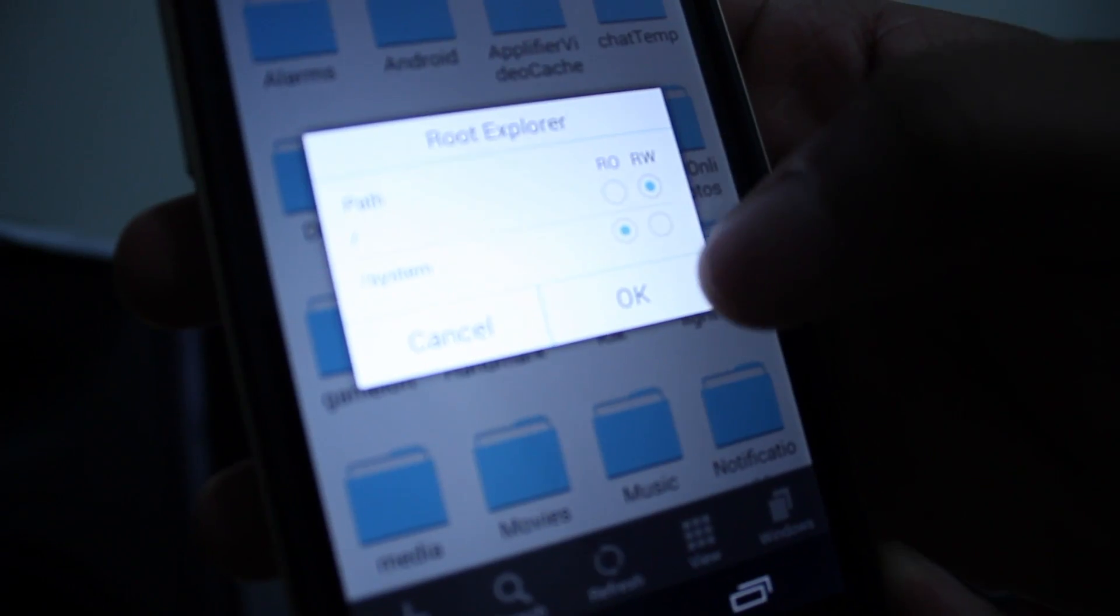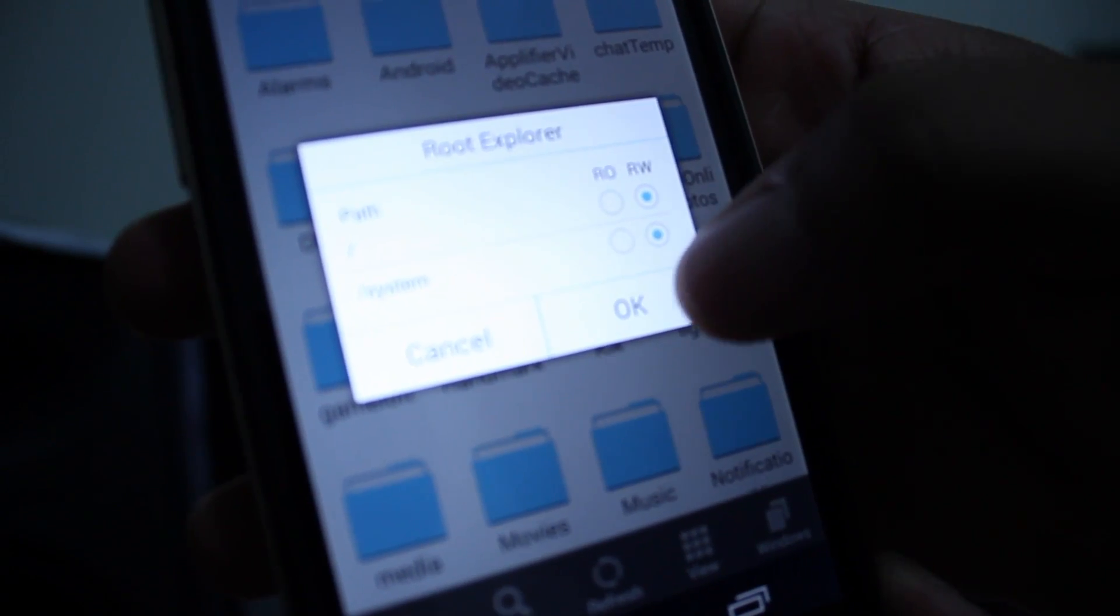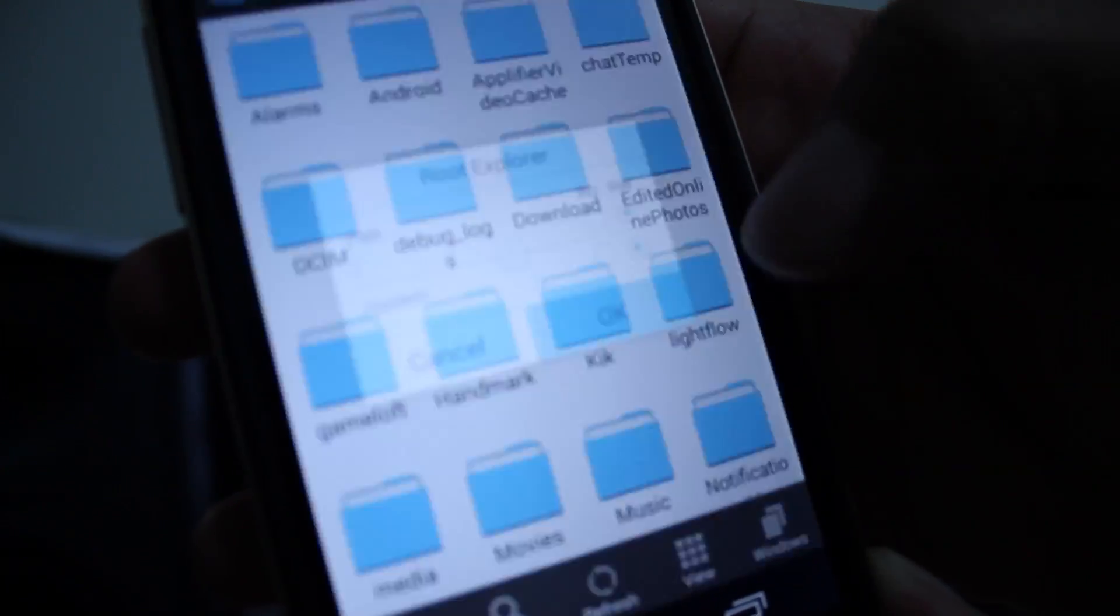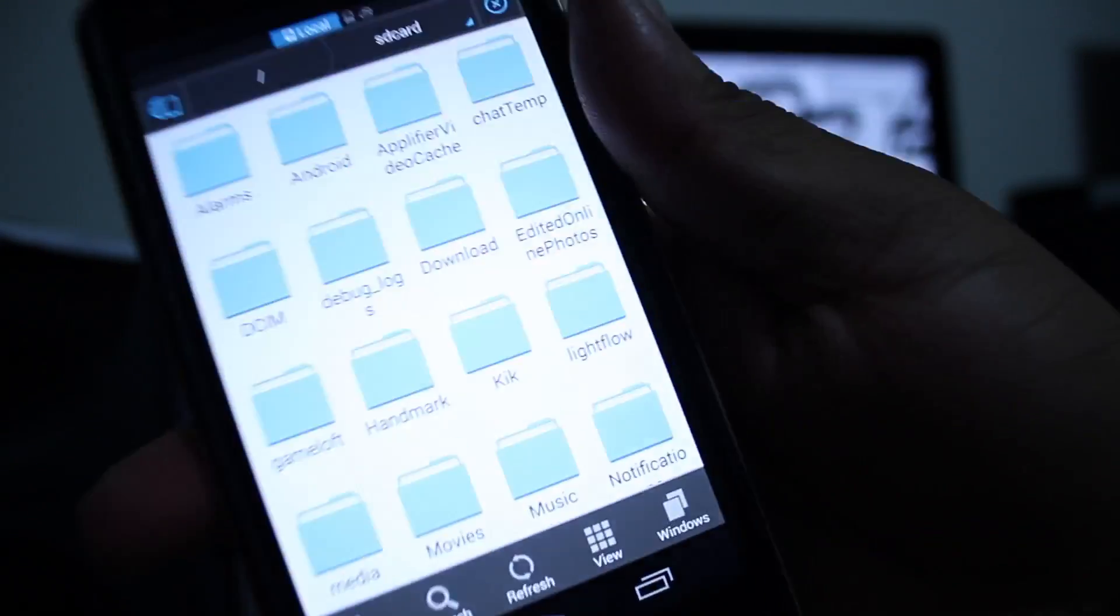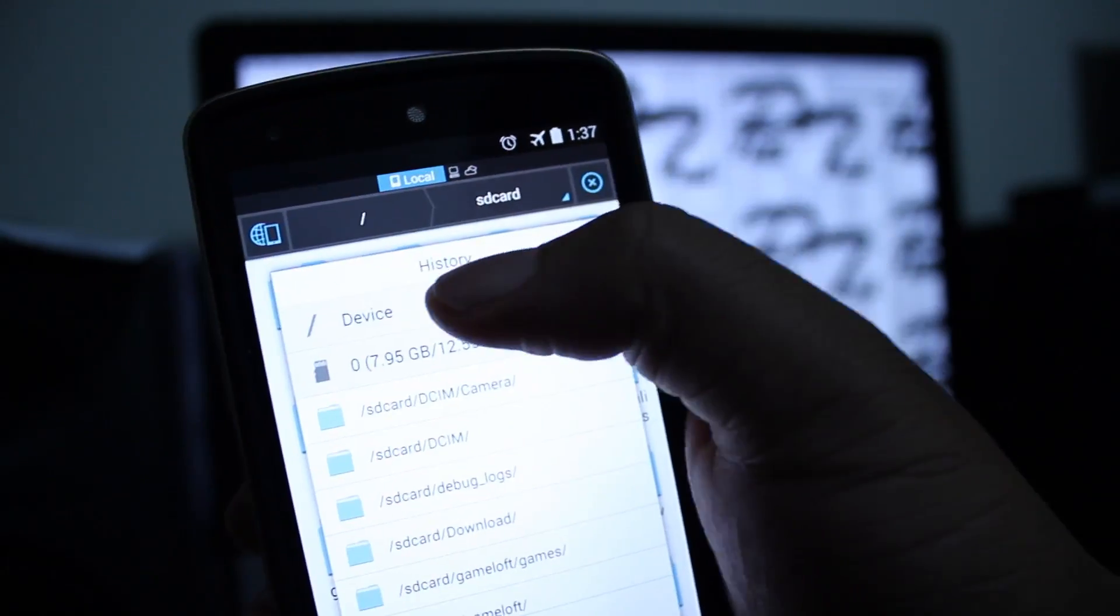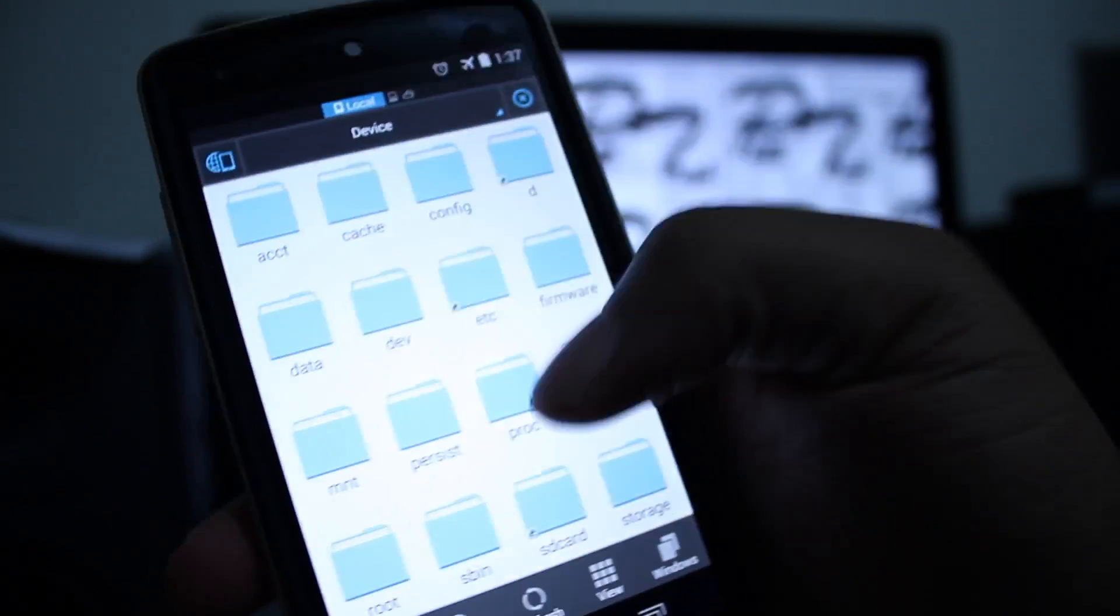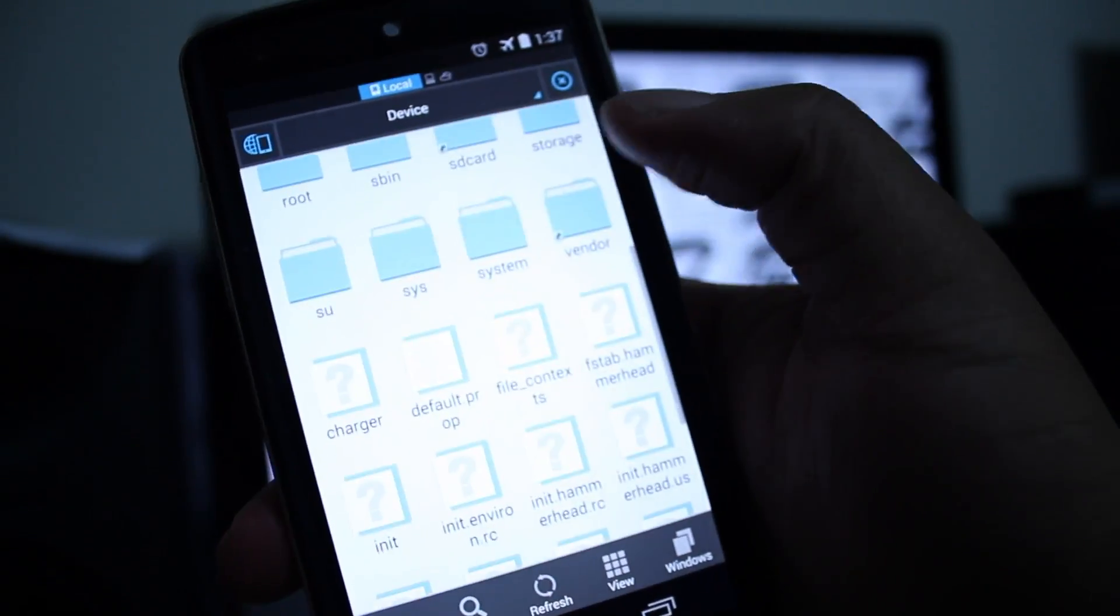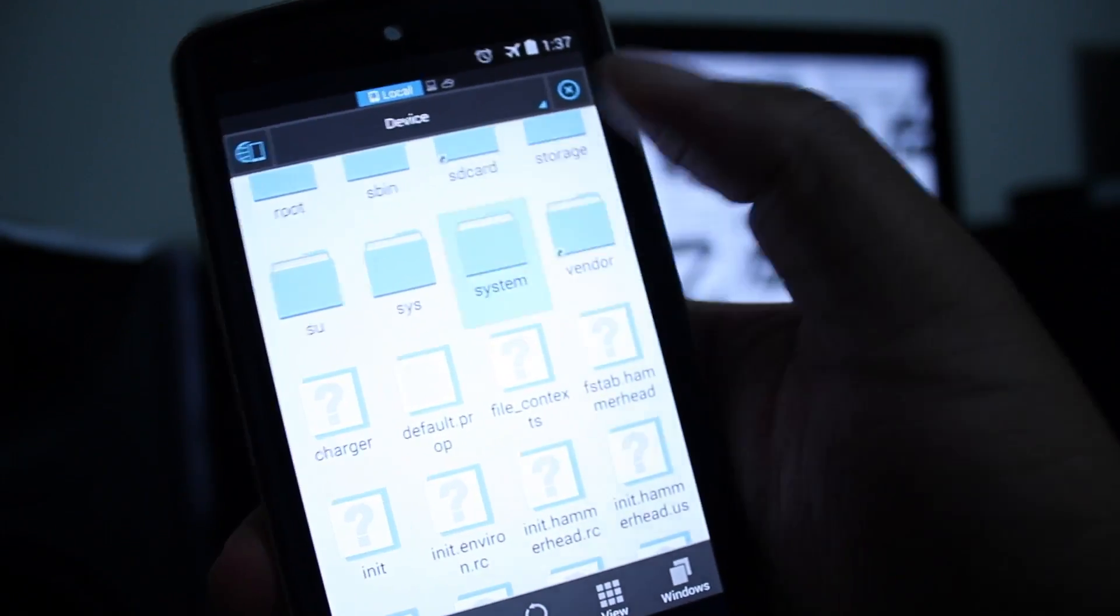Then what you want to do is click that right there, go to device, go down, find system.